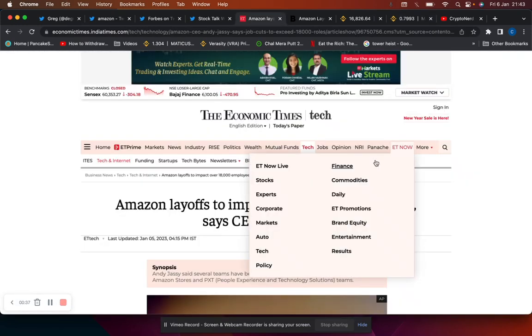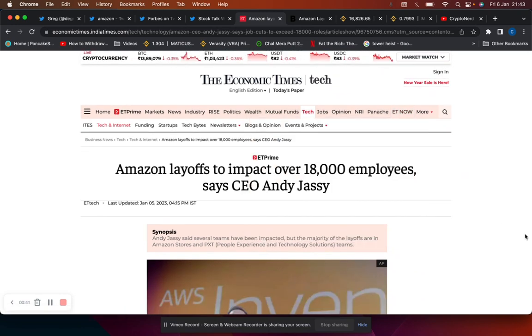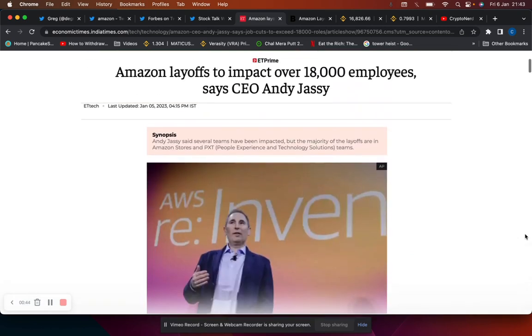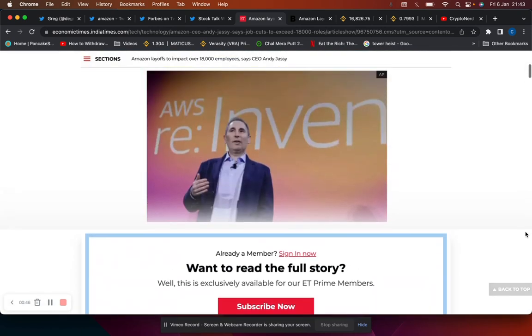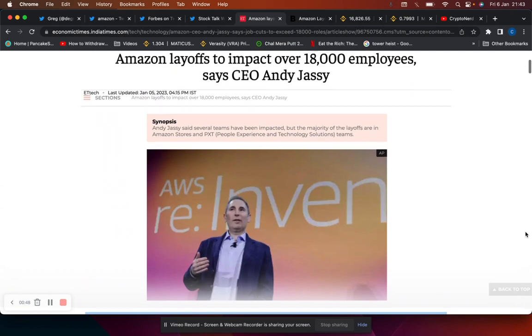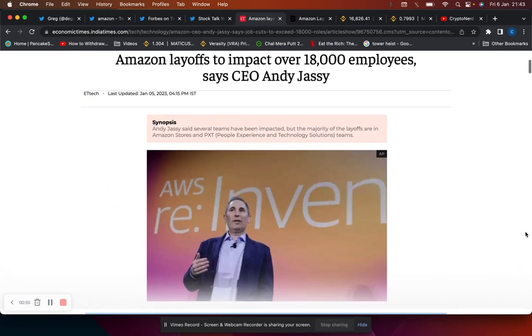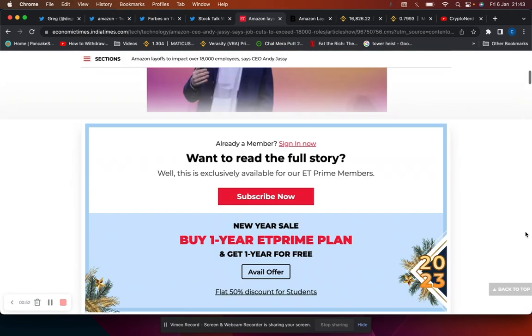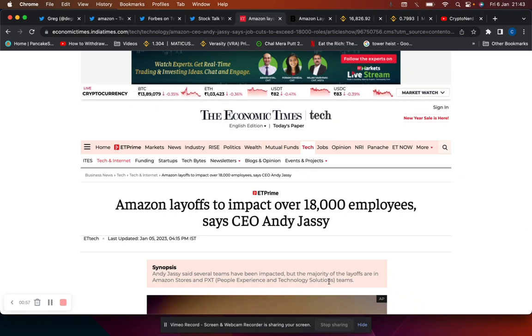In regards to tech layoffs, Amazon are reportedly going to lay off over 18,000 employees, says CEO Andy Jassy. The main reason for that has been uncertain economy and just they hired too aggressively. He said that several teams have been impacted.